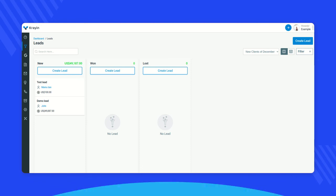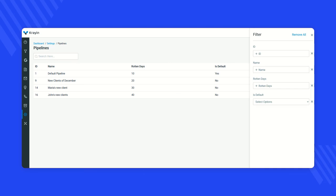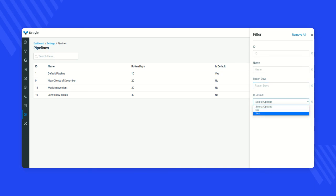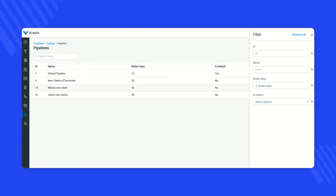Now let's discuss how to filter pipelines. If you have many pipelines in this section, you can use the filter option to find your desired pipeline by entering the ID, name, rotten days, or by selecting whether it is the default — yes or no. For example, if I enter 30 for rotten days and press Enter, you will find your desired pipeline. That's how you filter pipelines from this section.